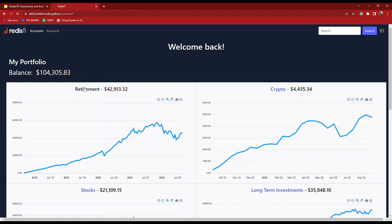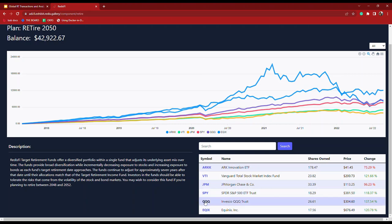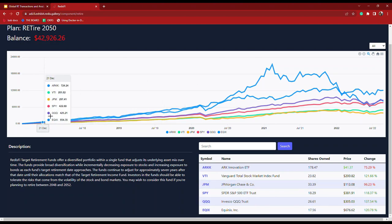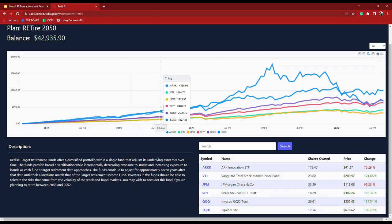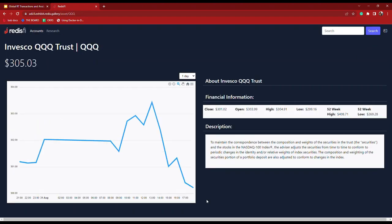Now let's click into the retirement part of the account. As you can see it's a target date fund with a mixture of stocks and ETFs. We have the different ticker symbols, name, the shares owned, price, and the overall change since I started making this investment by doing bi-weekly deposits over the last five years. Now let's drill into one of the particular investments. As you can see we've got a bunch of different bits of metadata coming from real APIs and the live updates are happening as well.